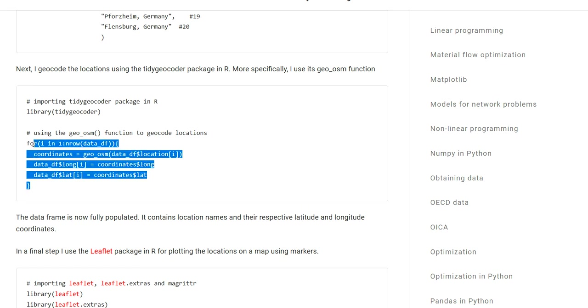Once I've looped through my entire data frame, I now have a complete data frame, meaning I have a column that contains all the location names in the form of strings, a column with all the longitude coordinates, and a column with all the latitude coordinates.